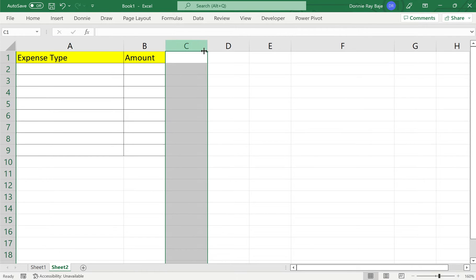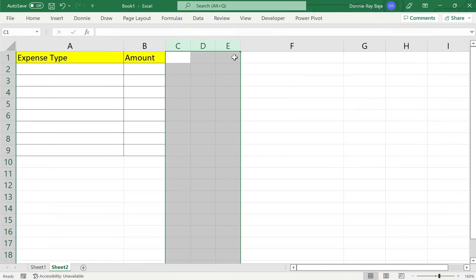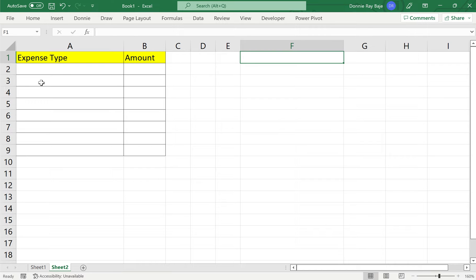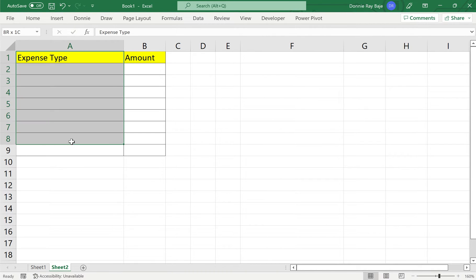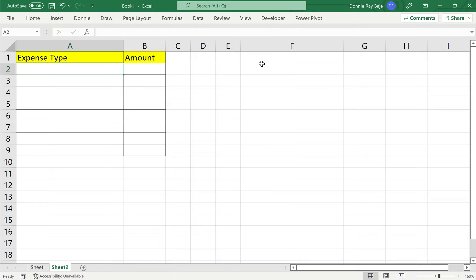So let's first make our basic drop down. I'm going to put my list of values here, starting at cell F1, and I'm going to put a list of expenses. If you look at the table that I have here, I have an expense type column and amount. So I want a drop down containing different expense types.